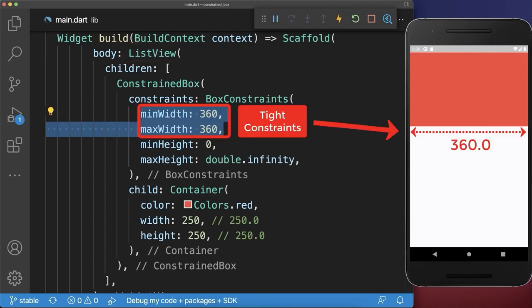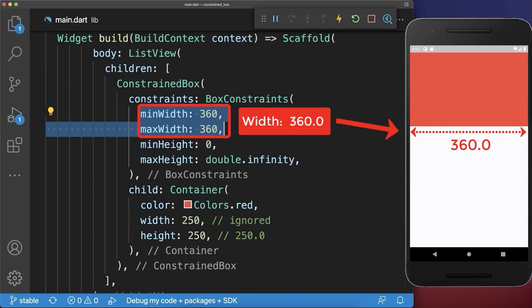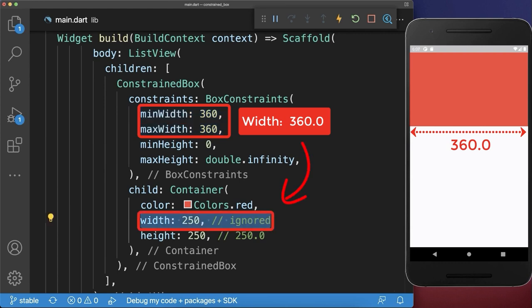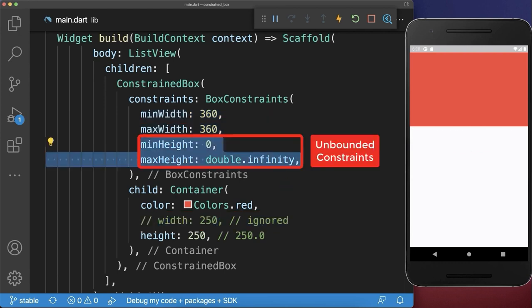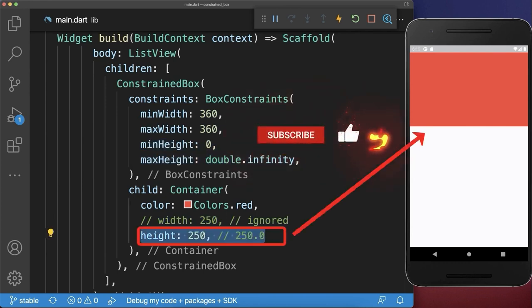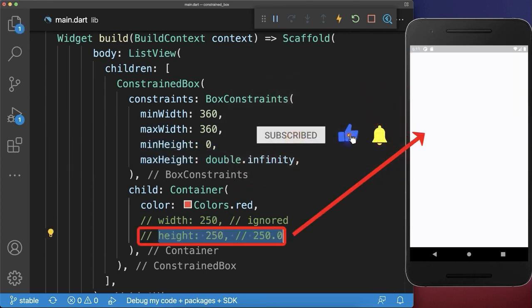If the minimum and maximum values are exactly the same for the width, or also the same for the height, then these constraints are called tight constraints. This means that only this exact single width can be used for the child width, and the child width is ignored — so you could also comment it out. For the height it is different: we have an unbounded constraint, which means if we comment the height out, then the child widget will take zero height.